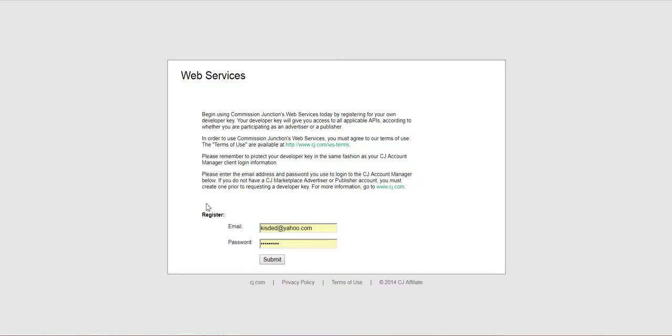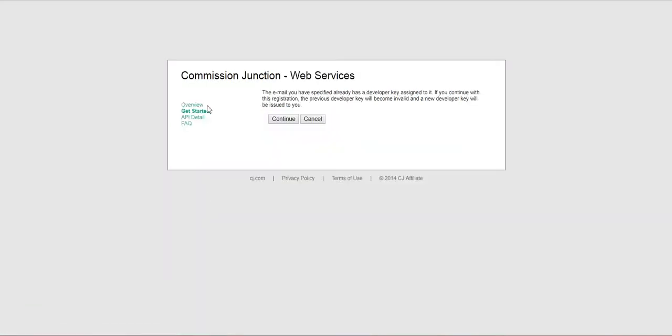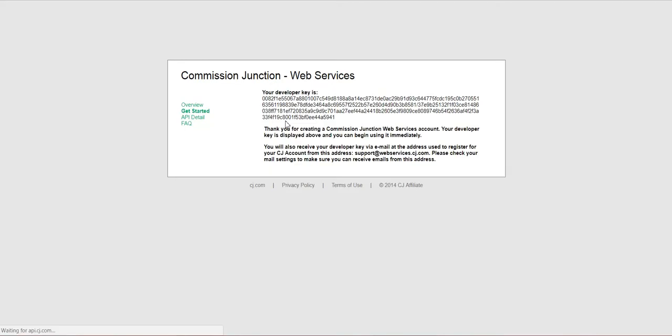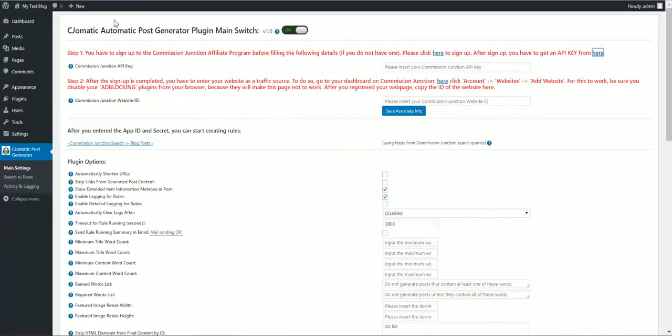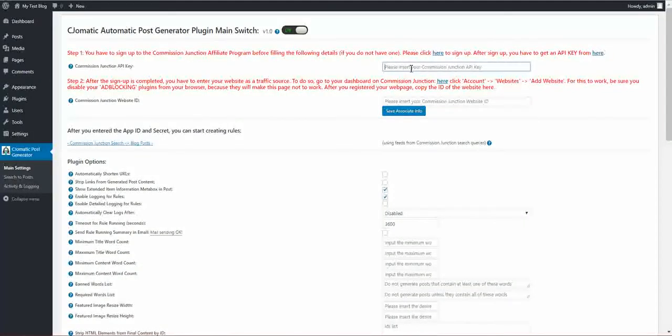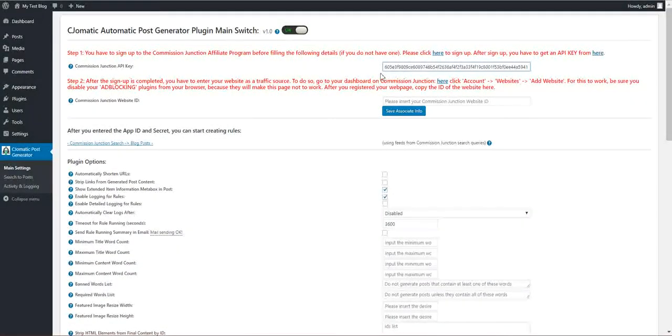This is the link where you get an API key. Let's hit continue and you will get this. You have to copy this whole text and paste it here.